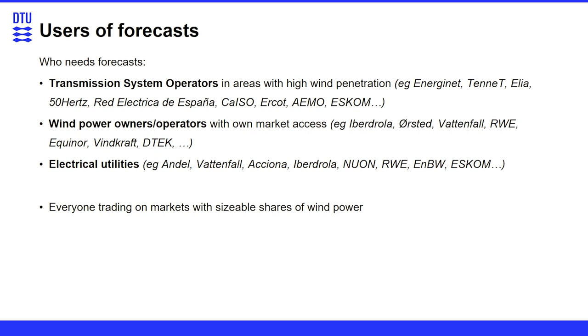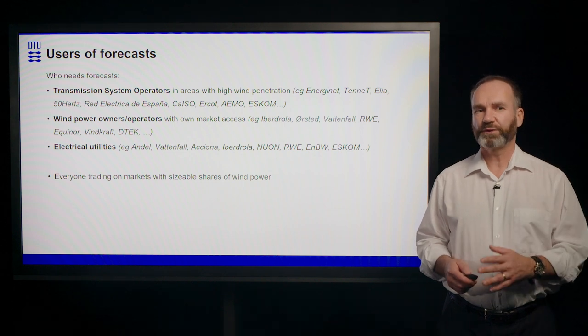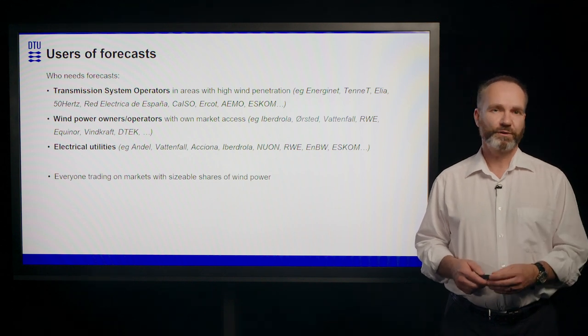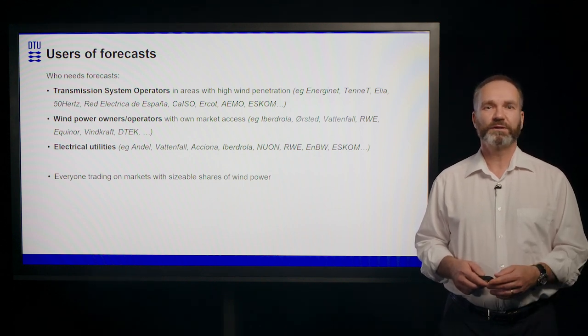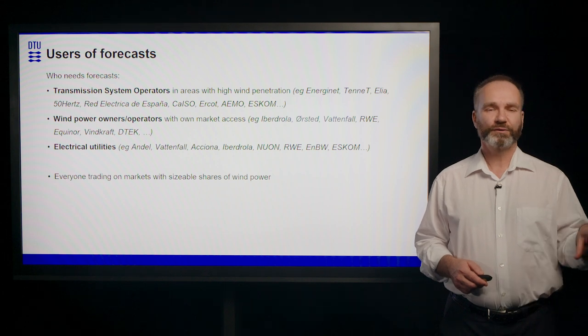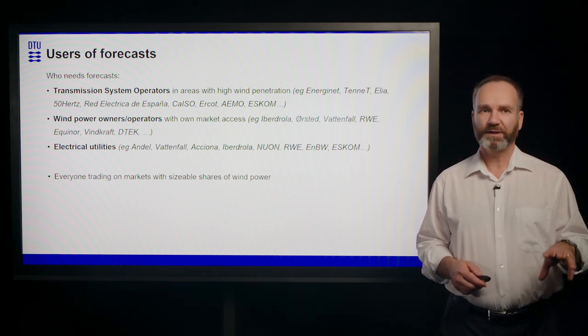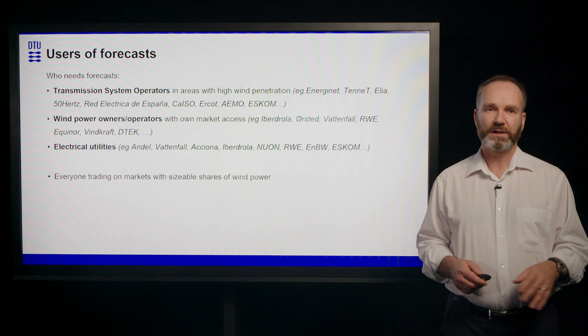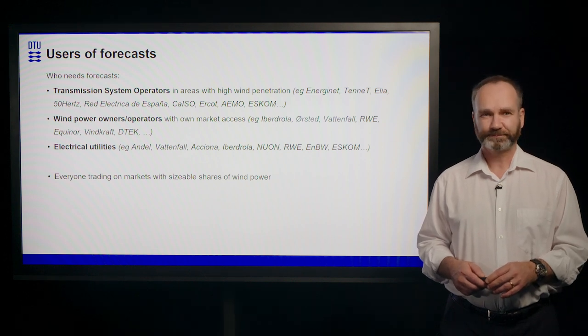So then of course if you own your own wind turbines or your own wind farms or operate those and especially if you want to trade that power on the market, then you're also having a big interest in getting those wind power forecasts. Also if you're having an electrical utility and just want to push the wind power through your net, then you also would be interested. Also because sometimes wind turbines are connected more to the lower levels of the electricity system.